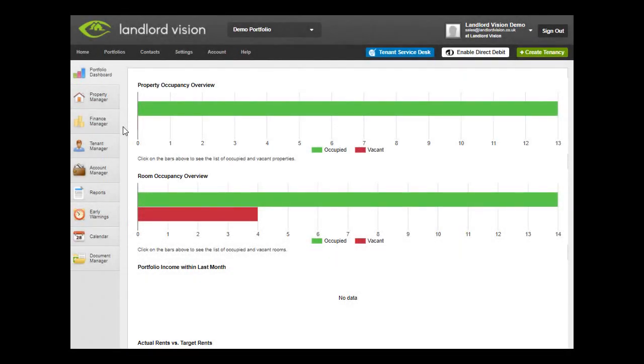eSignatures is the new tool available in Landlord Vision. With eSignatures you can now have your documents electronically signed rather than emailing or posting the documents out and waiting a week for the documents to come back.